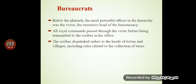Bureaucracy: below the Pharaoh, the most powerful officer in the hierarchy was the Vizier — the executive head of the bureaucracy. All royal commands passed through the Vizier before being transmitted to the scribes in his office. The scribes dispatched orders to the heads of towns and villages, including rules related to the collection of taxes.